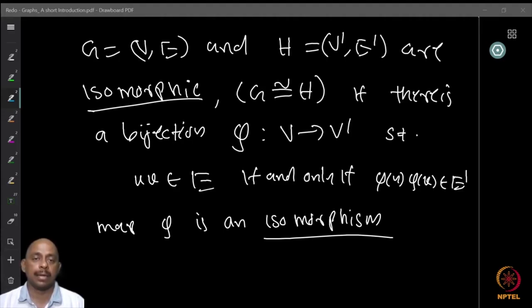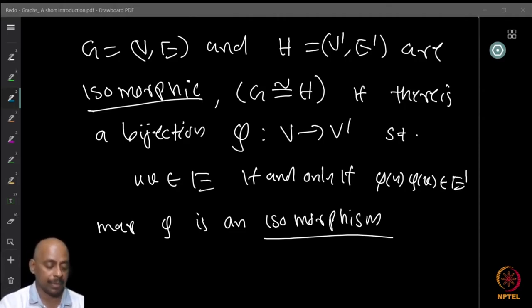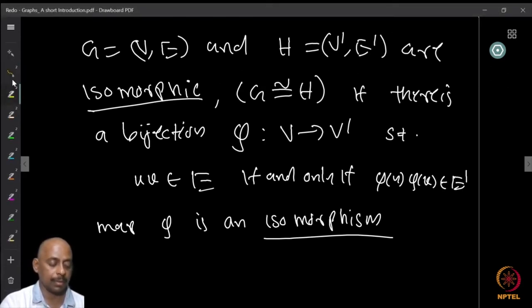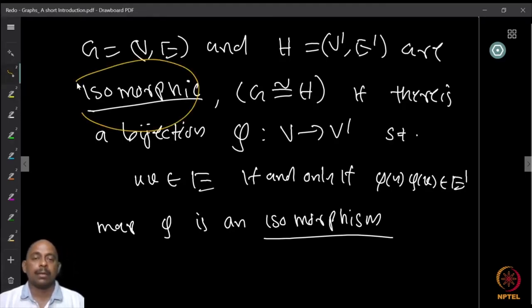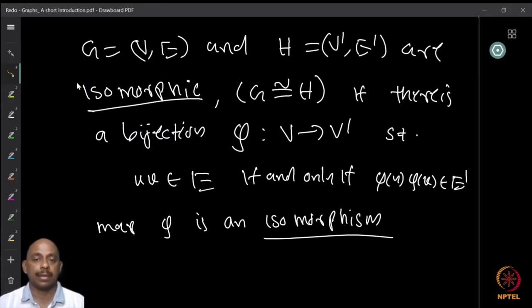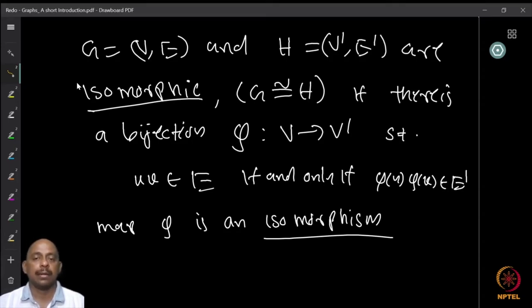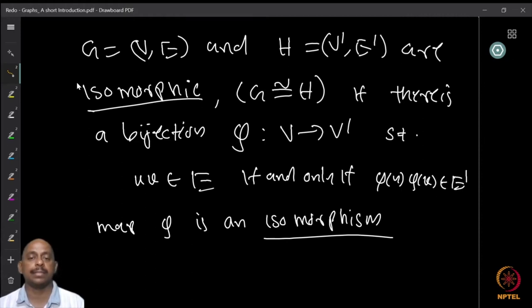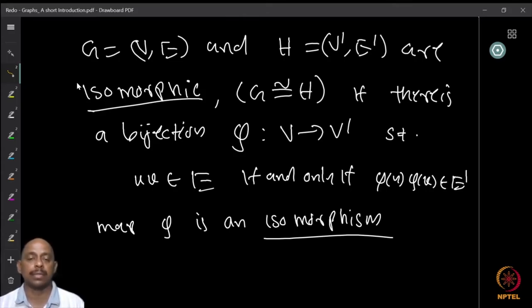We have a graph G denoted by V comma E, and a graph H with vertex set V-dash and edge set E-dash. We say that graphs G and H are isomorphic — written G isomorphic to H — if one can find a bijection between the vertex sets V and V-dash such that uv is an edge if and only if φ(u)φ(v) is an edge.